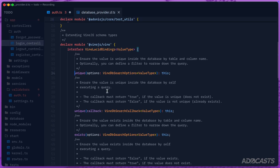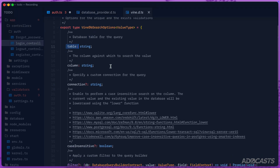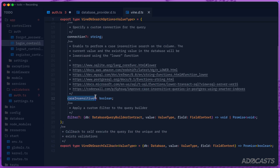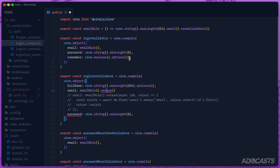We can command-click on unique and then command-click on VineDbSearchOptions to dig into that type. You'll see that it accepts a table and column, we can specify a manual connection if we wish, and whether or not it should be case sensitive. In addition to that, we also have the ability to add additional filters using a database callback.